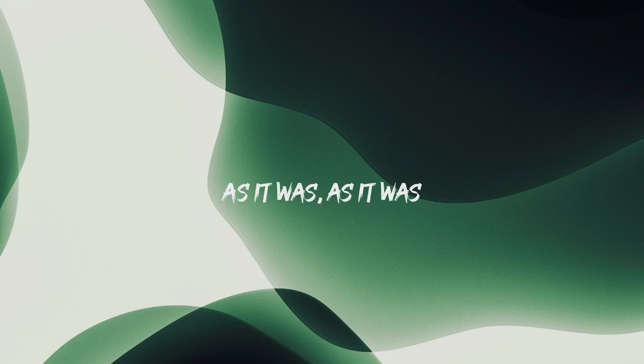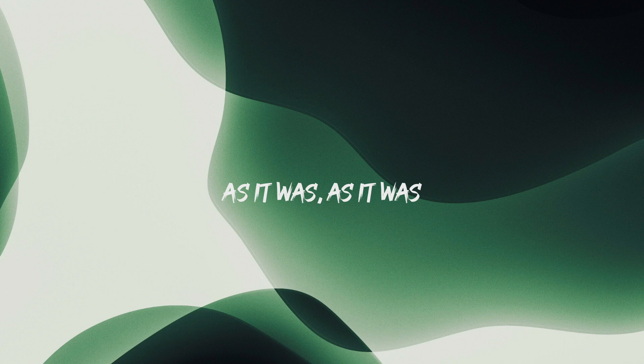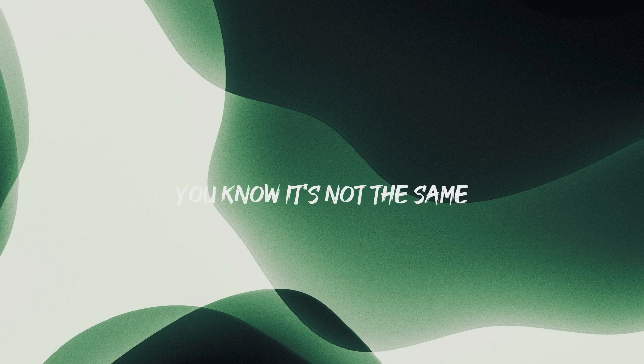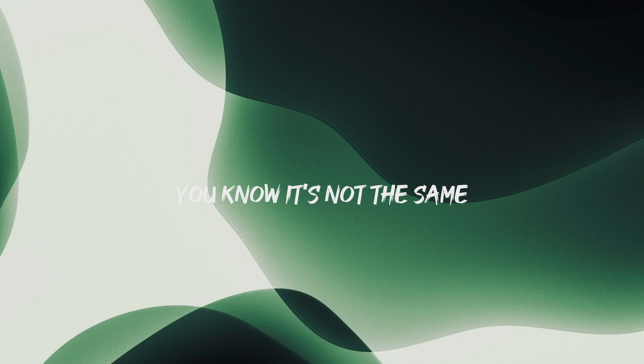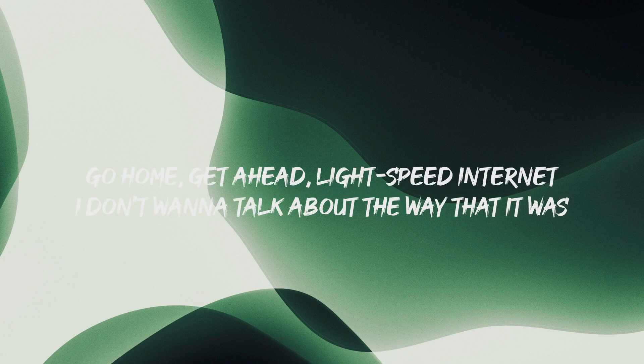You know, it's not the same as it was, as it was, as it was, you know, it's not the same.